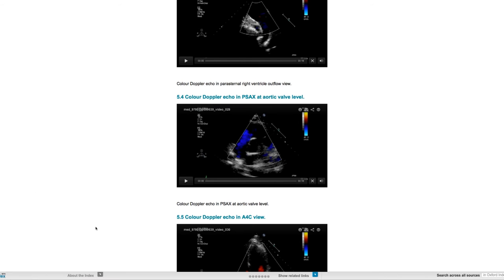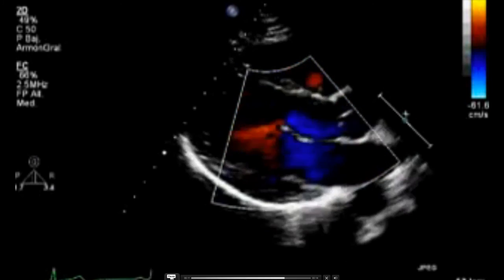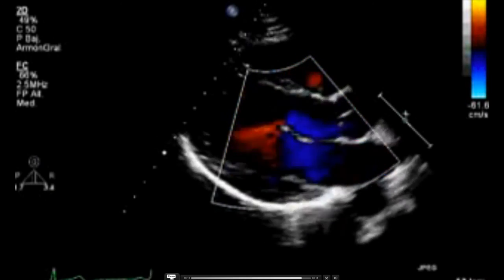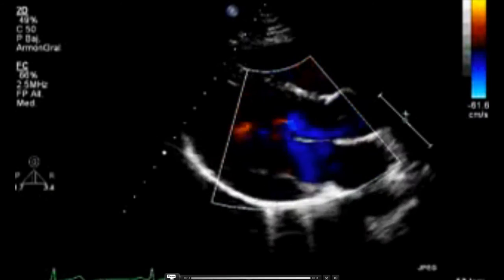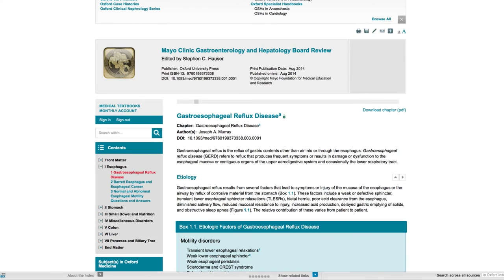Oxford Medicine Online also contains hundreds of videos helping bring content to life, for example, heart arrhythmias and movement disorders and much more. Oxford Medicine Online is optimised for use on mobile devices, providing seamless access from the library to the bedside. Many titles on Oxford Medicine Online contain question and answer sections.